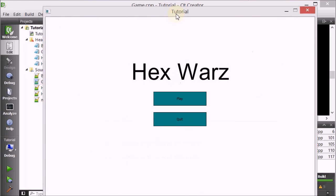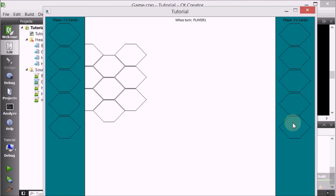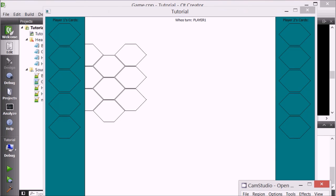There we go. So click play, and here we are - the hexes for player one and the hexes for player two. That's it for this tutorial. Thank you for watching and I hope to see you guys in the next tutorial. Bye-bye.